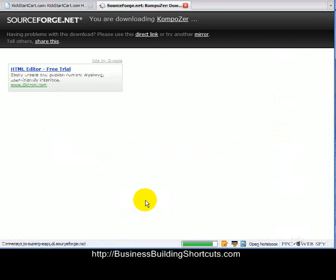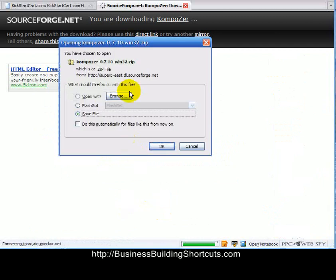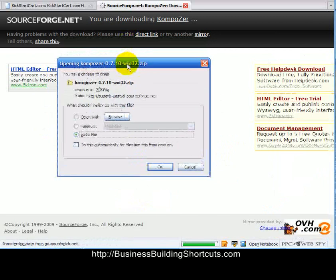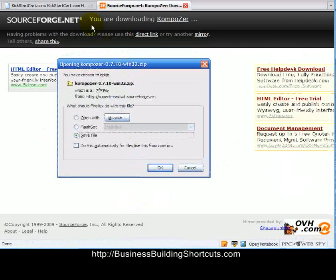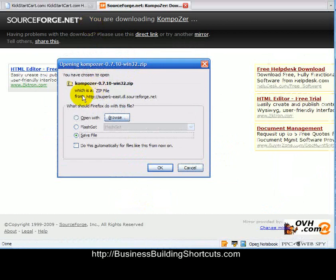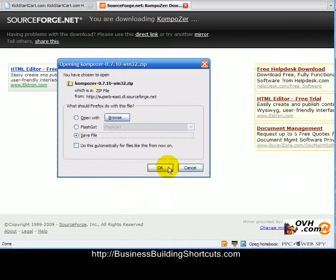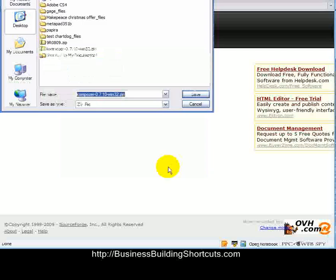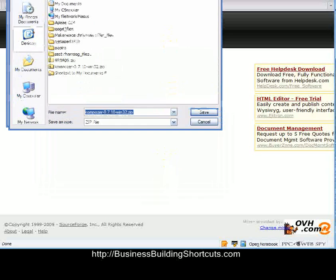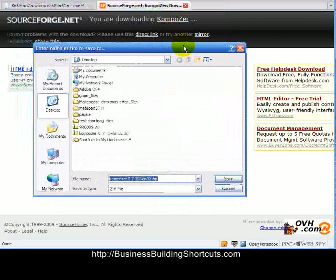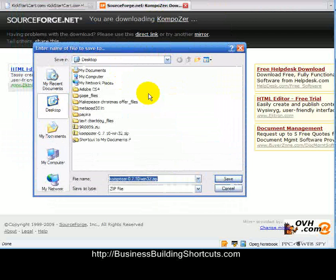It's going to bring me to SourceForge, which is a great place to get open source software. Right now, this is the only thing we want, so I want to go ahead and save the file. It's going to let me browse to where I want to save it, and in this case, I'm going to save it to my desktop. So I'm going to click Save.